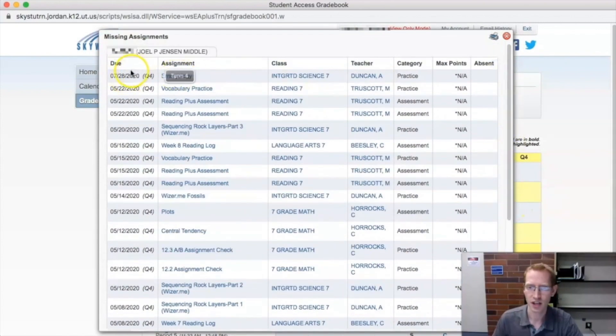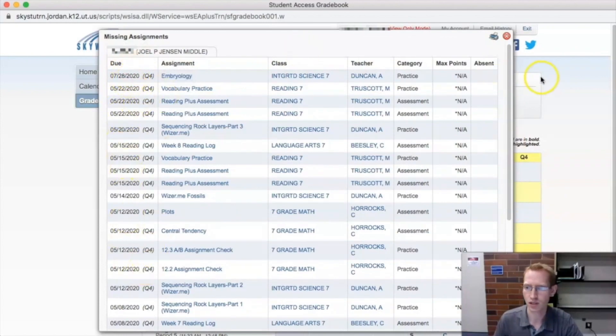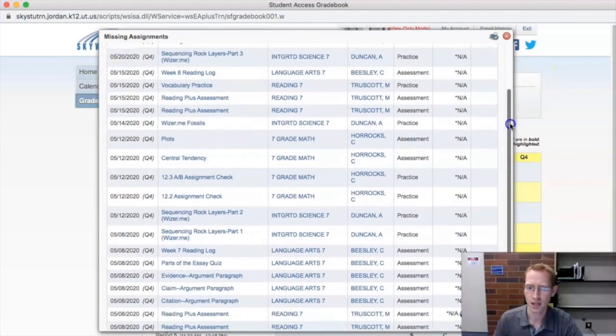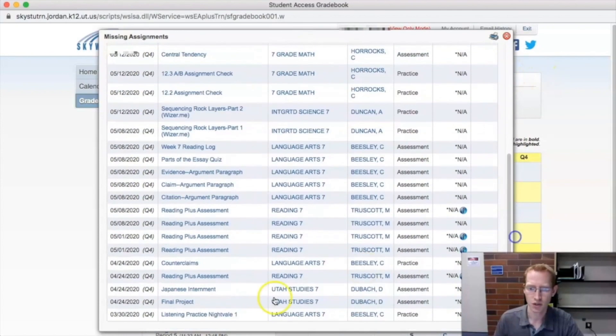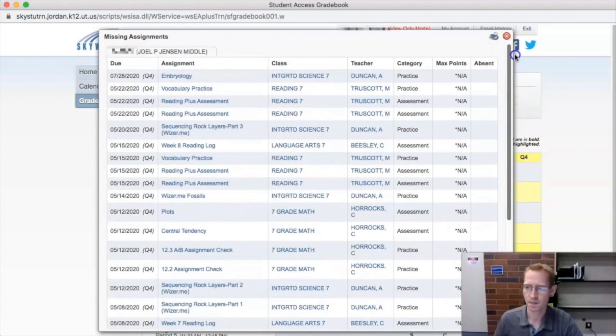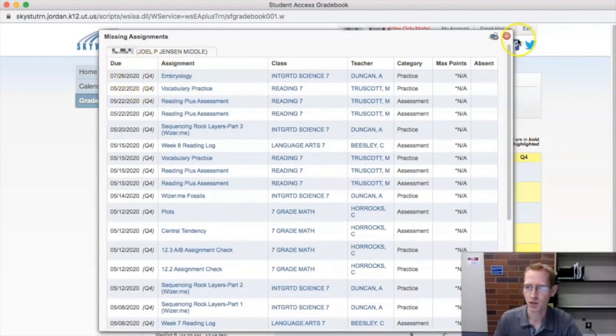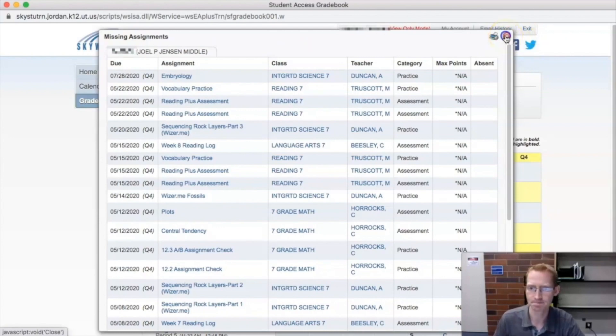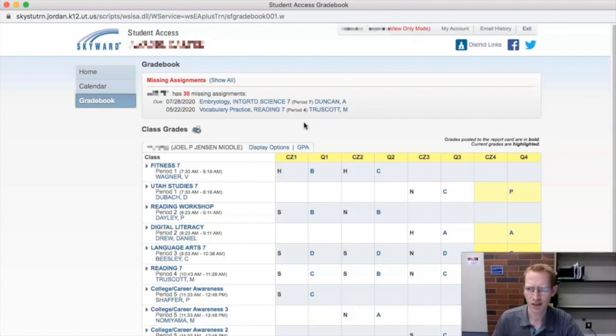But notice they're categorized based on their due dates. The oldest, the soonest due dates is on the bottom. The latest one is up here on the top. So go ahead and close that. There's a lot of interesting stuff there. But what if you want to figure out your grade in just one of these classes?